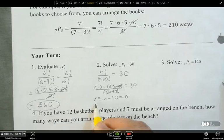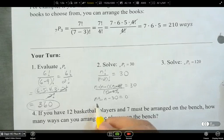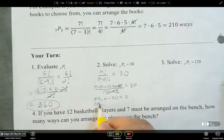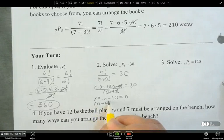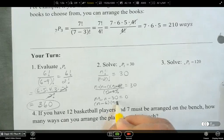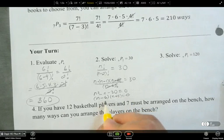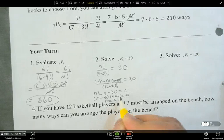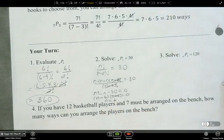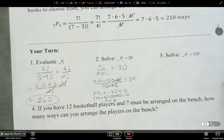So we have n squared minus n minus 30 equals zero. Factor that out: (n minus 6)(n plus 5) equals zero. So n equals six or n equals negative five. We know n has to equal six, because it cannot equal negative five — we need a positive number.